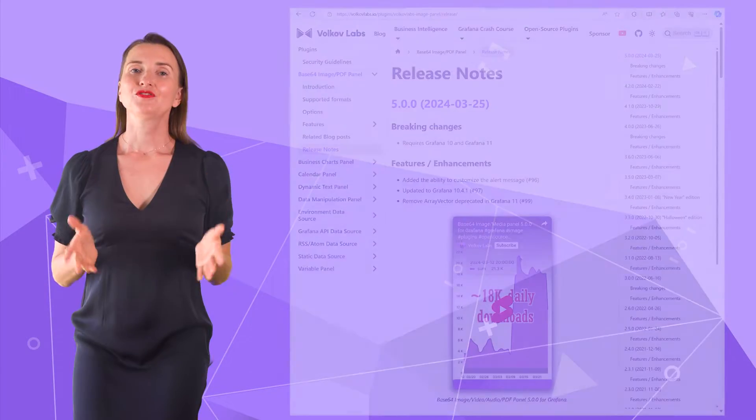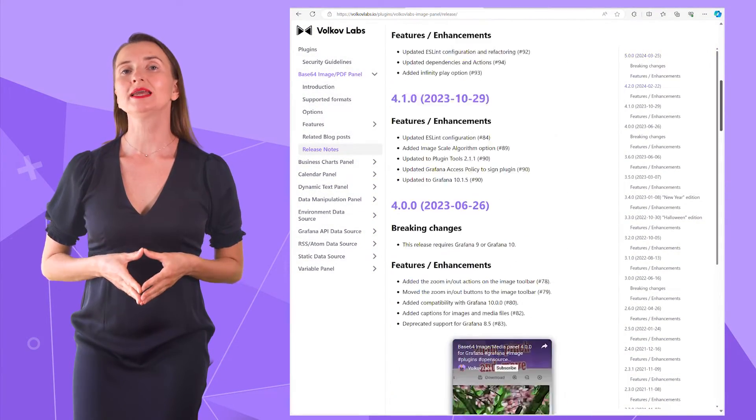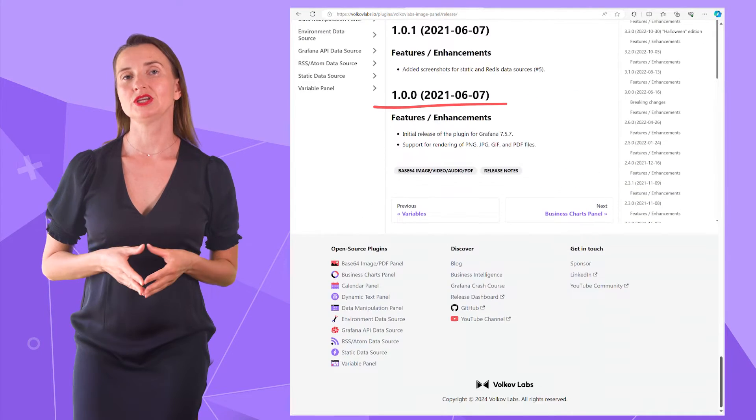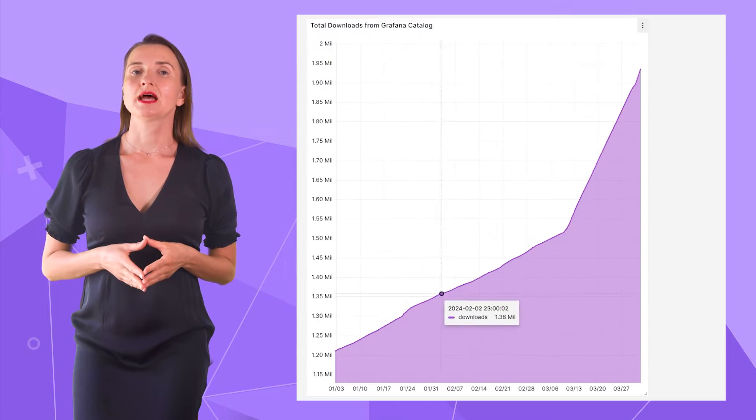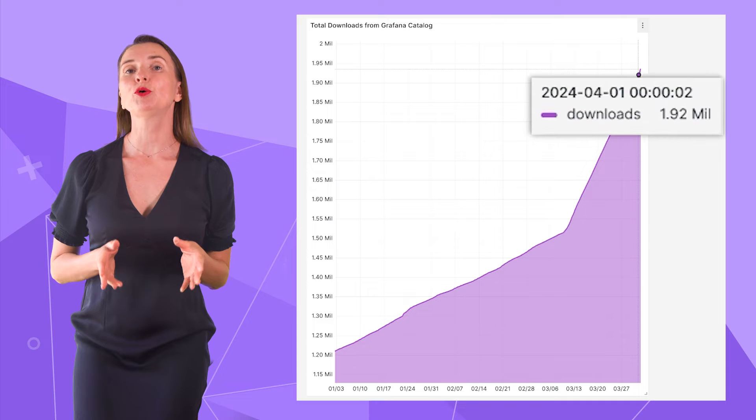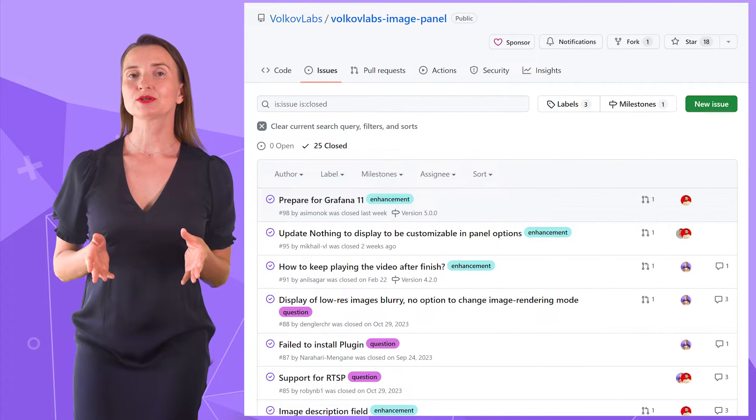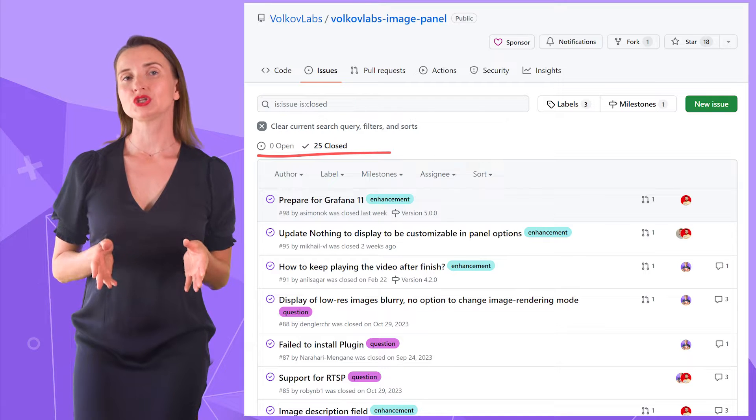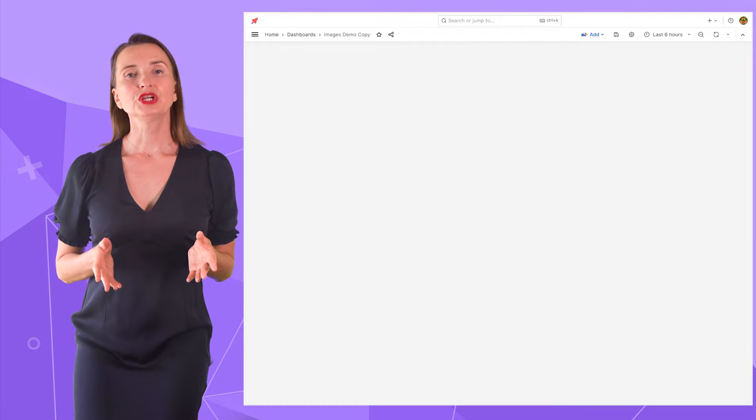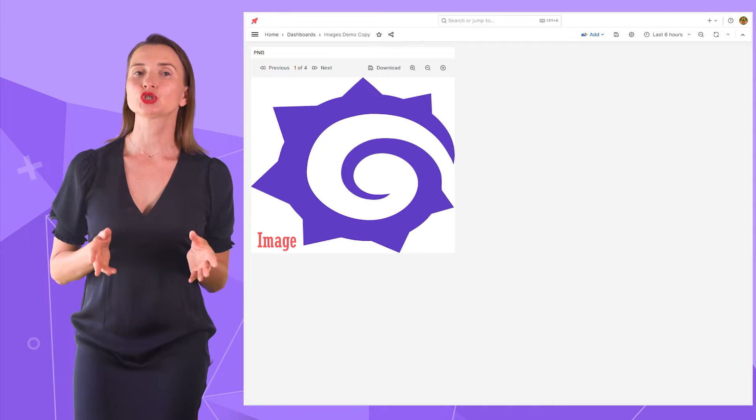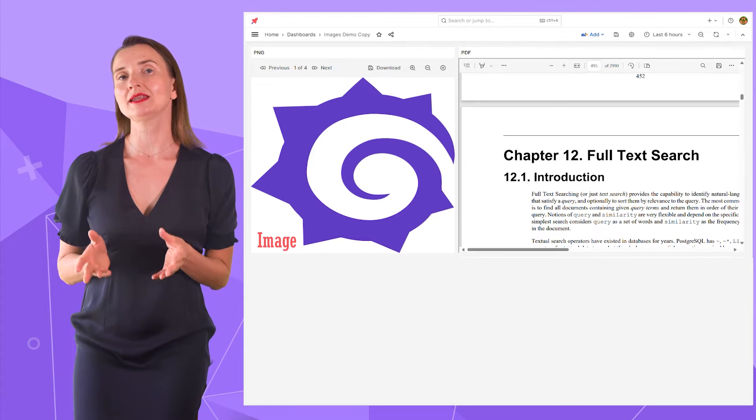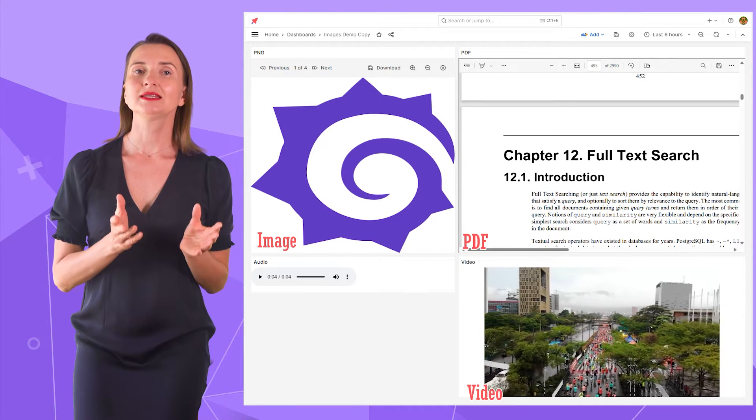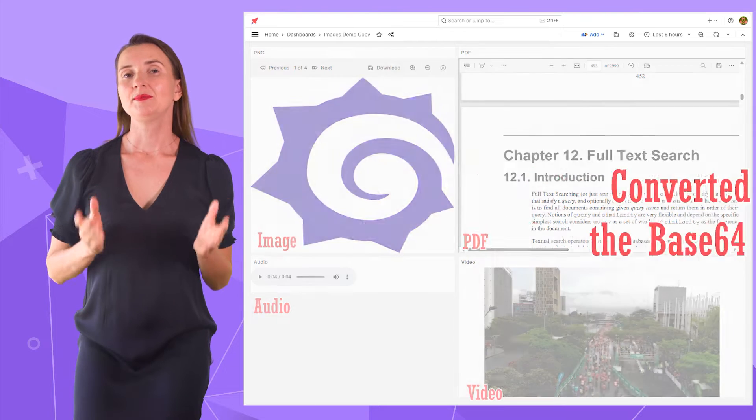The first release of the Base64 plugin came to life almost three years ago. Since then, it has been downloaded more than 1.92 million times. Community members have opened 25 issues, all of which have been solved. We created the Base64 plugin to display images on the Grafana dashboard and then added PDF, videos, and audio file formats.